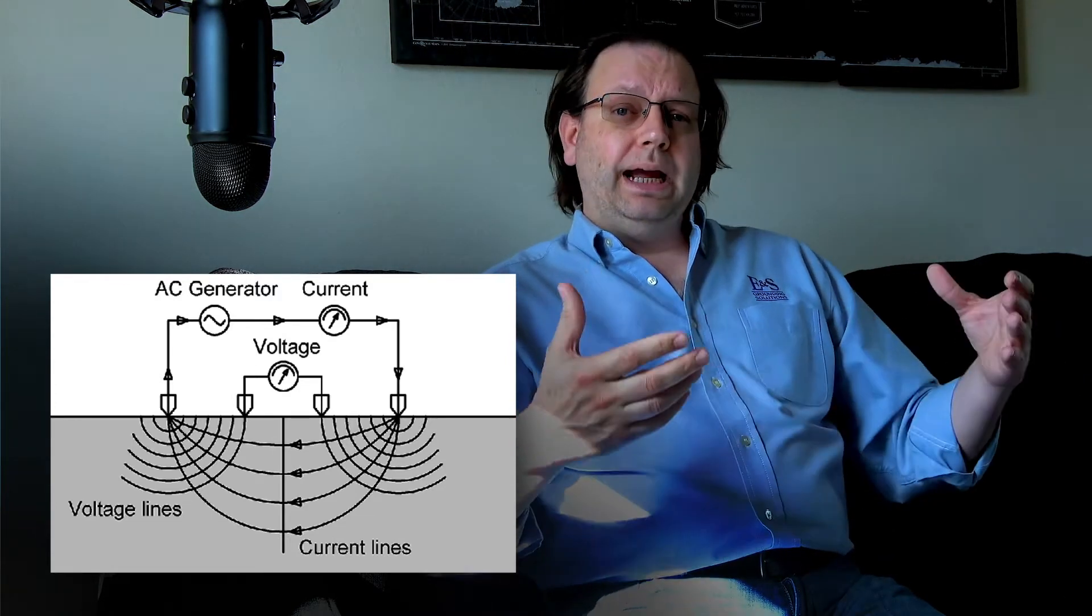And this gets back, for those of you who have watched our previous videos, back to the sphere of influence. And you might want to go watch some of those videos if you want to understand how the size and shape of grounding systems impact inside of that soil.